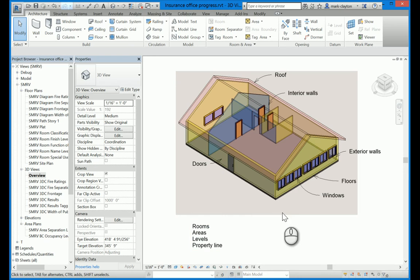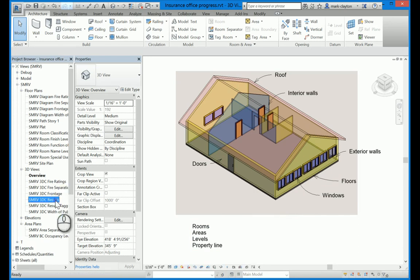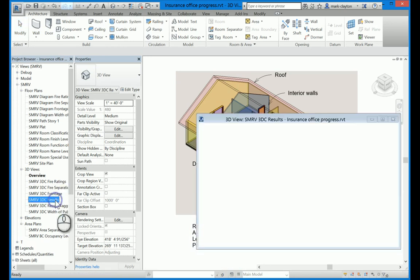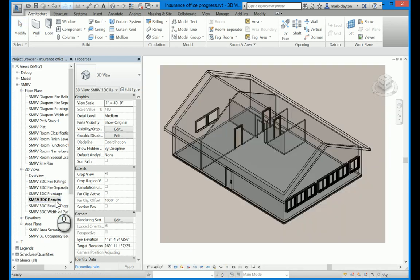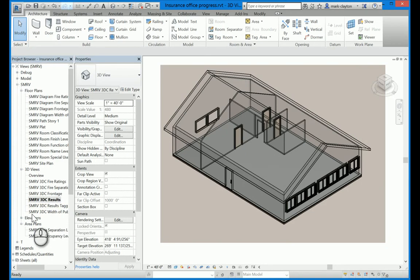Before I run an analysis with APR on this little insurance office, I am going to set my view to be a 3D transparent view. You don't have to do this, but this view is great for seeing the results of the code analysis. The APR command is issued from the add-in menu.